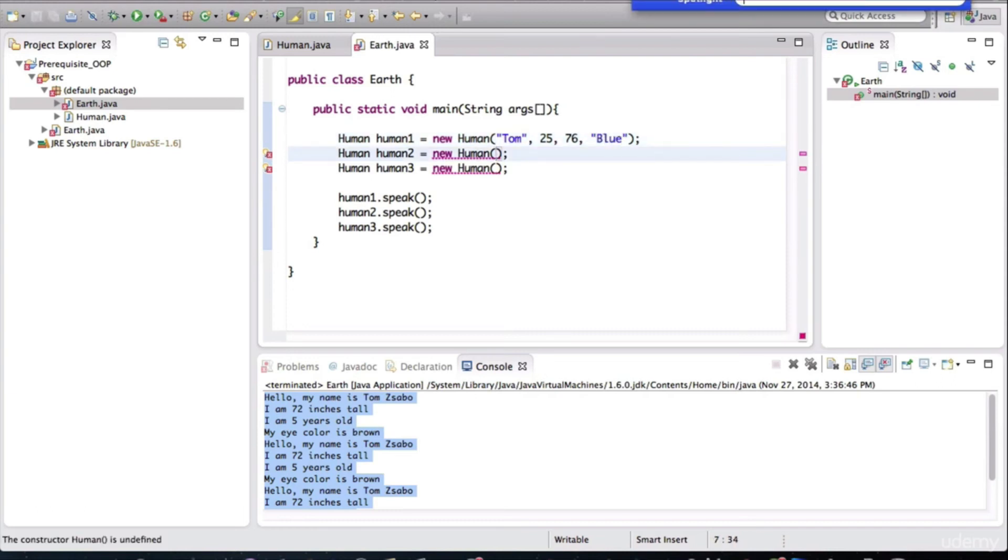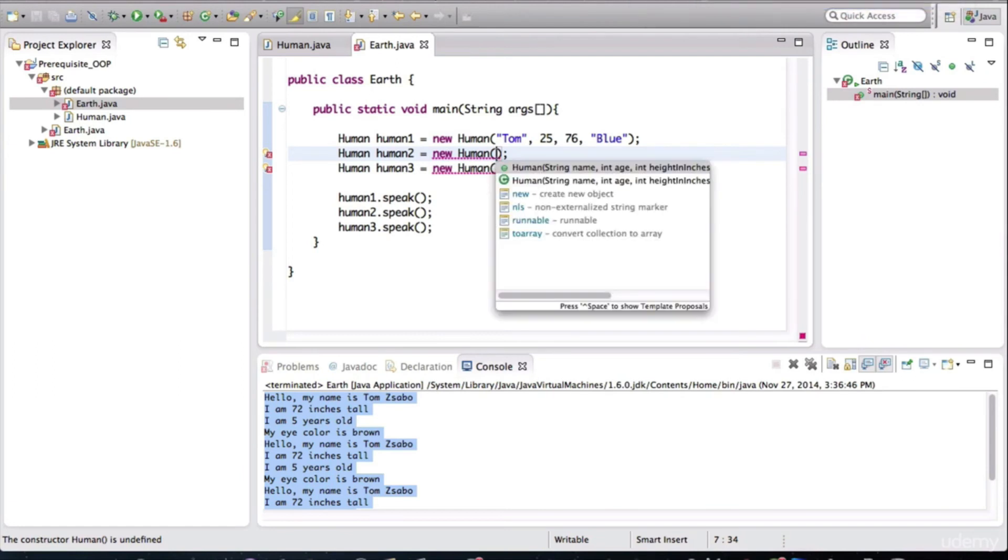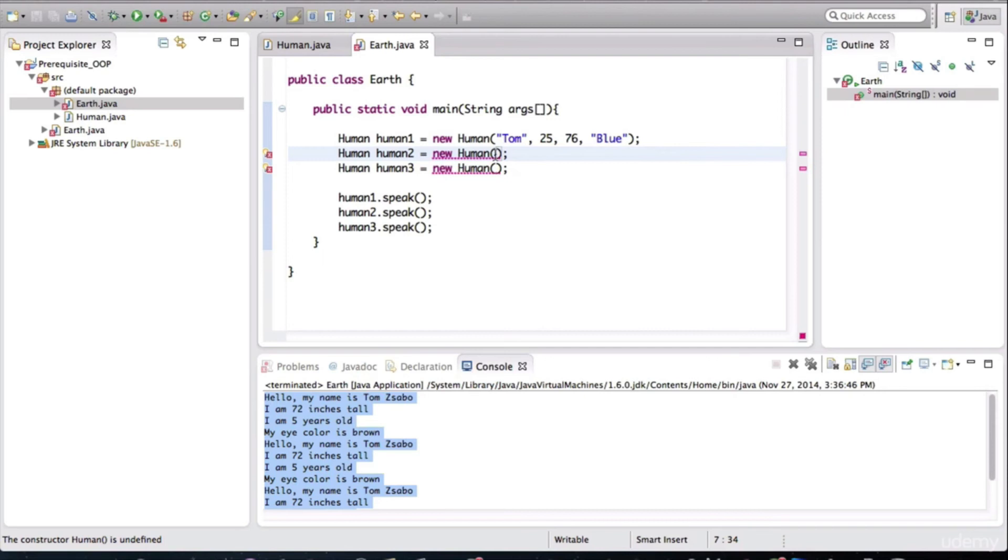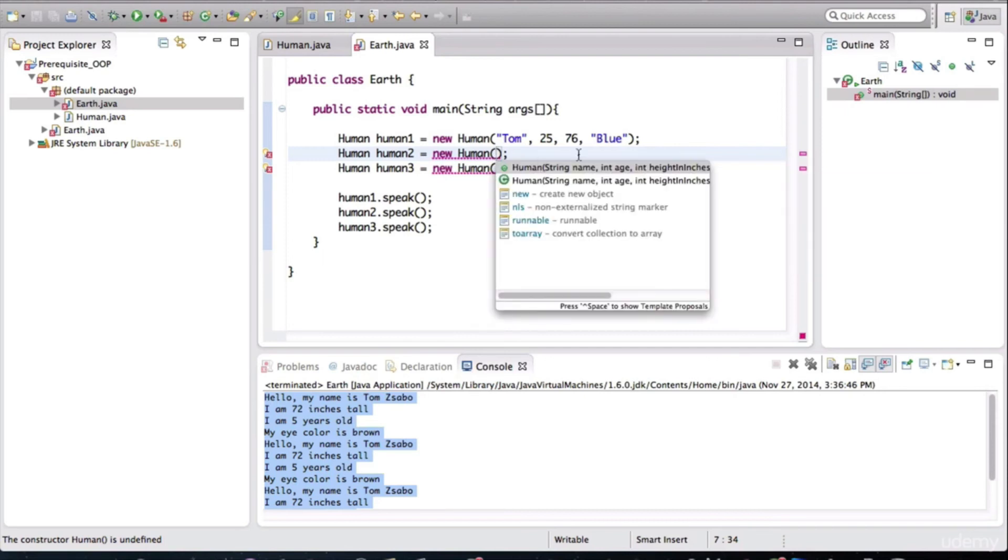So similarly for the second human, we can give him some values. So when you're inside of these brackets, you can actually control space. And it pops out this IntelliSense that tells you what are the variables in which order we should give them.